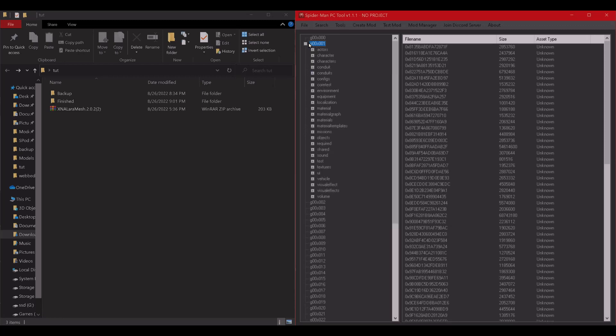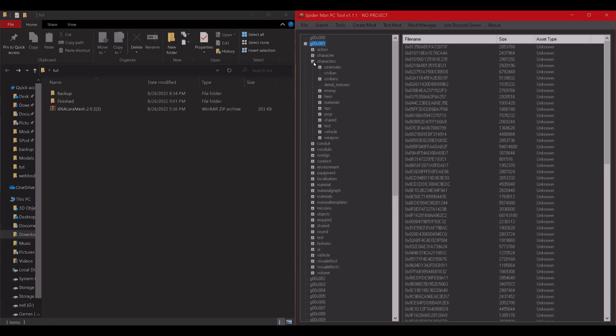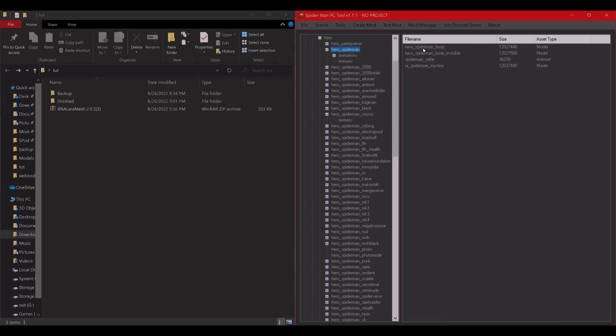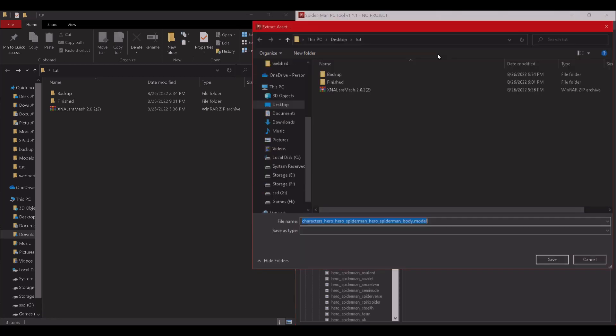Once you've gone ahead and opened the tool, you're going to look for the character model you want to extract. For this purpose, we're going to be doing the advanced suit. So extract it, create a new folder just for the purpose of this tutorial.